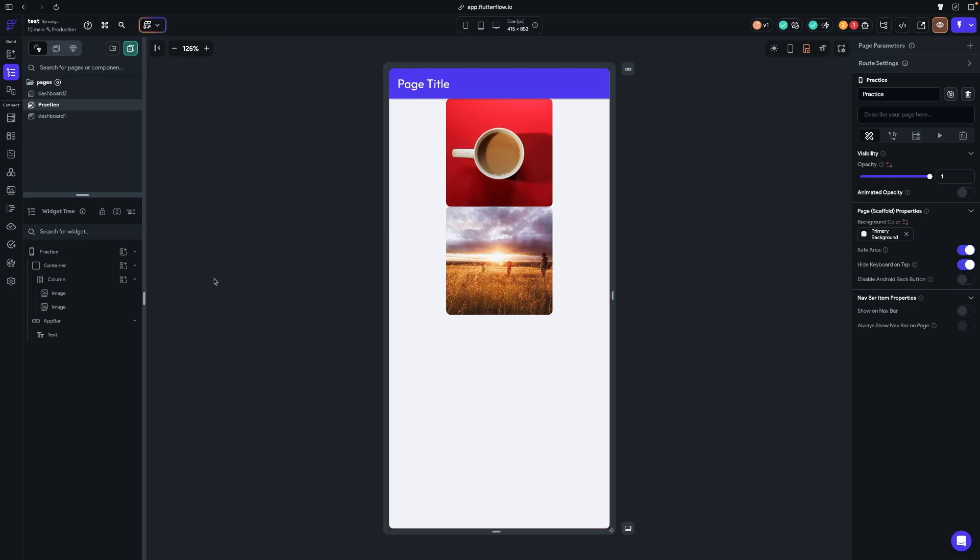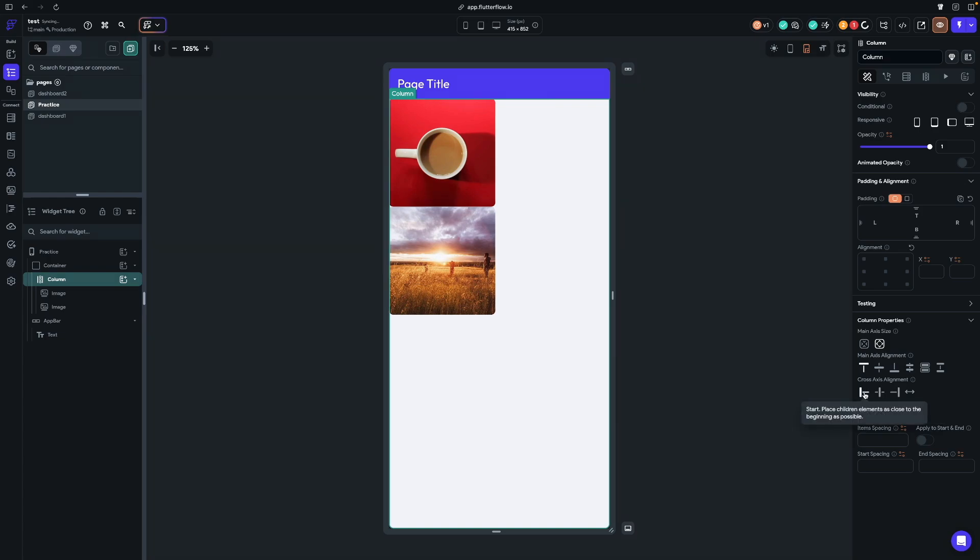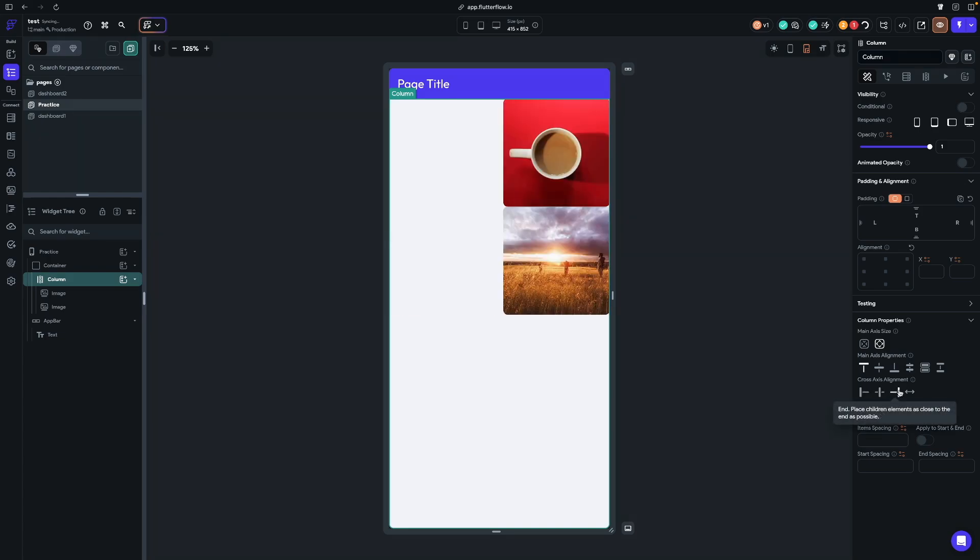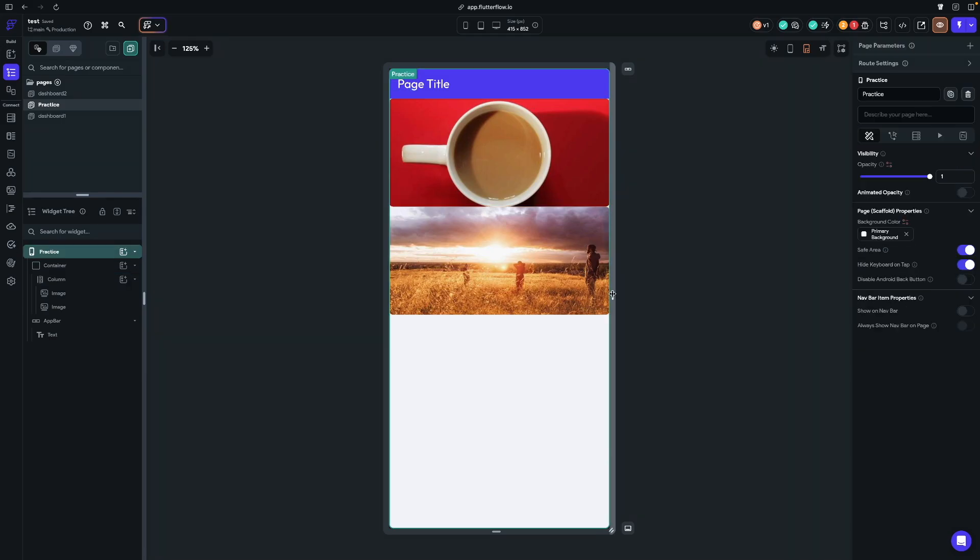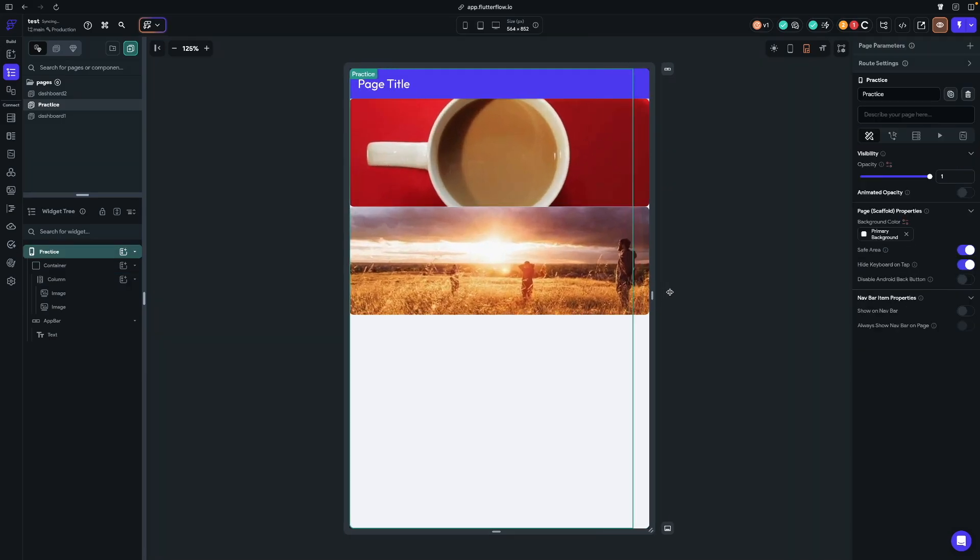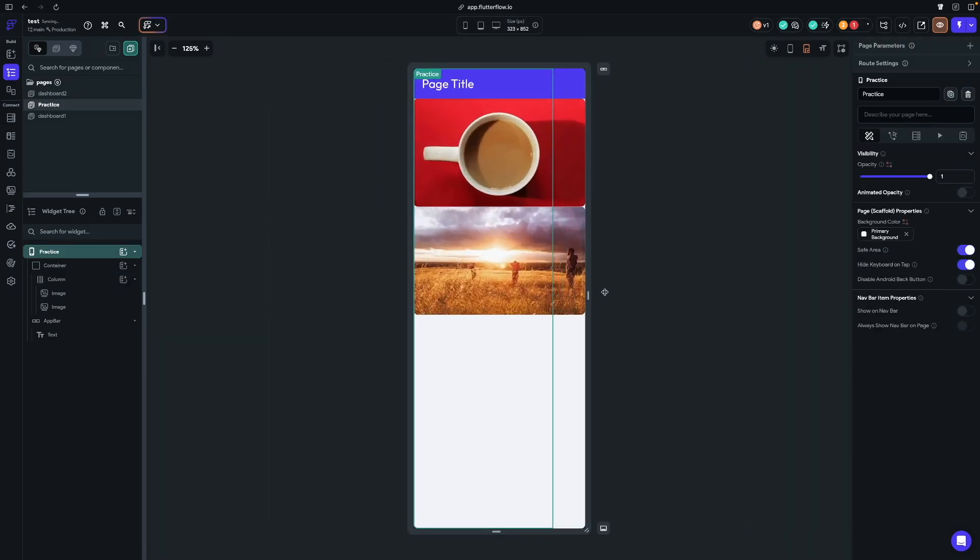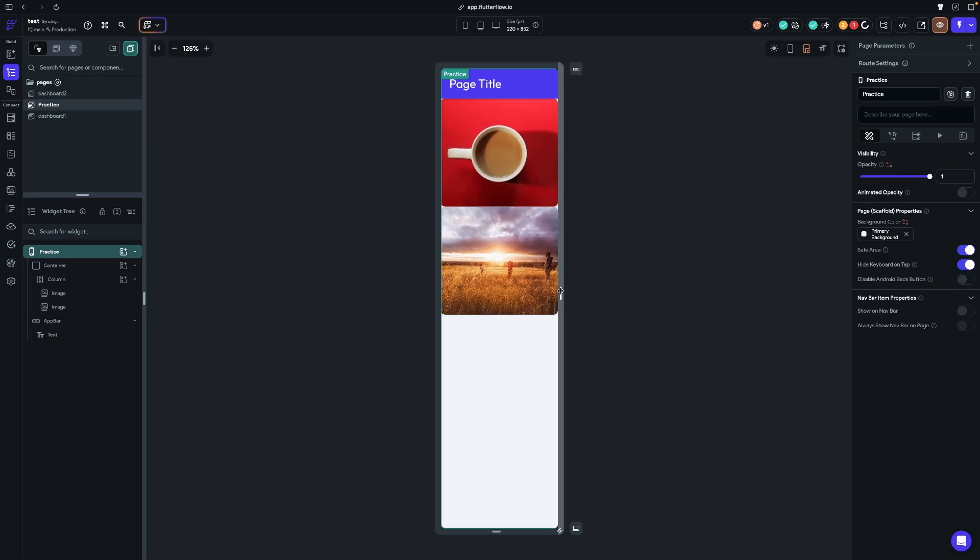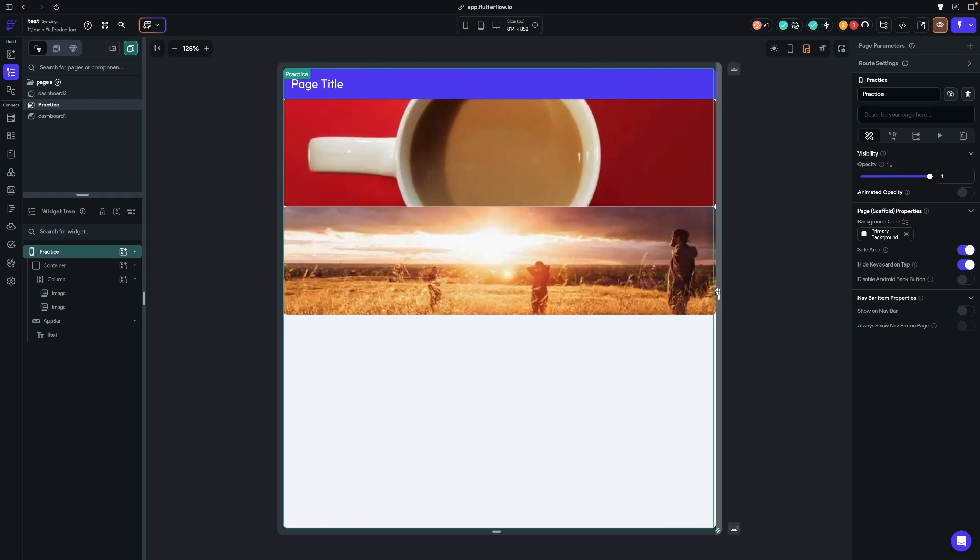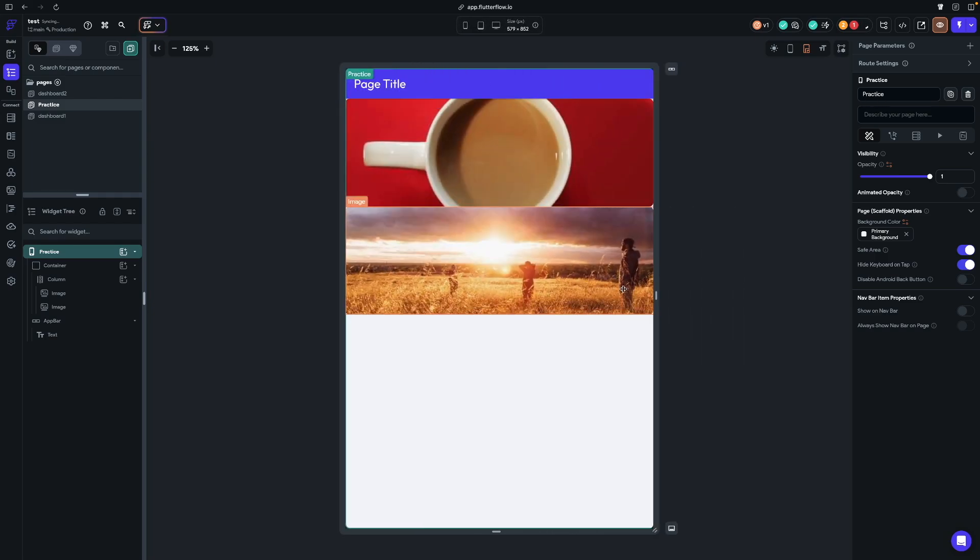So now let's go back to column. Now when we mess with the cross axis alignment, and we go to start, everything's going to be on the left-hand side. If we go to end, it's going to be on the right-hand side. And of course we have stretch and it makes all the widgets within the column stretch to fill the available space. And again, because we're infinite on our width, it's just going to go as wide as it can. So that is our alignment.